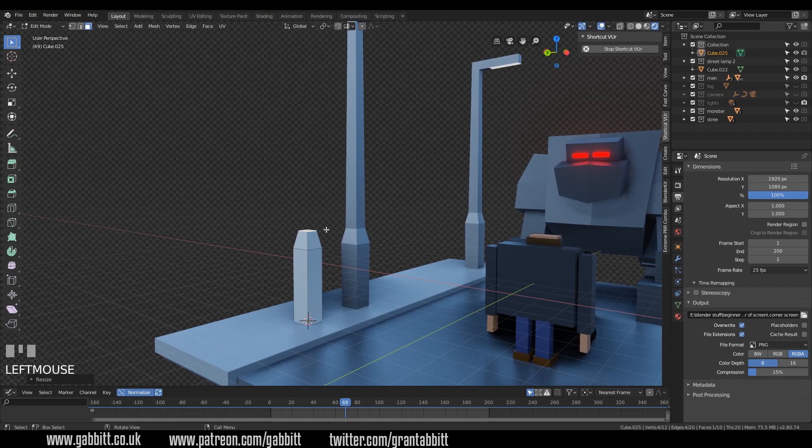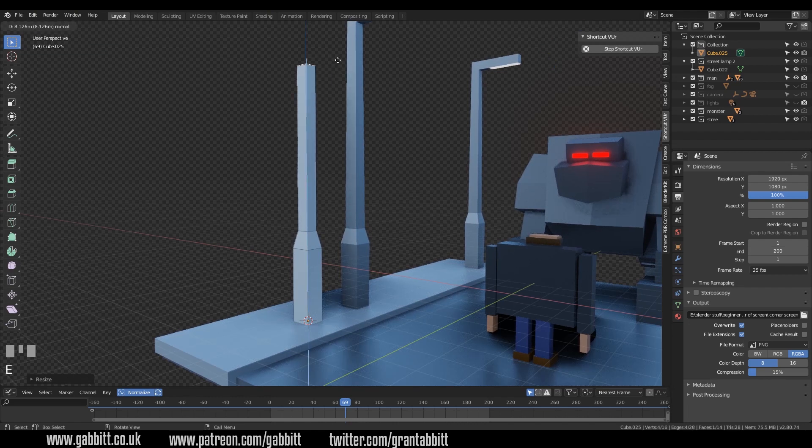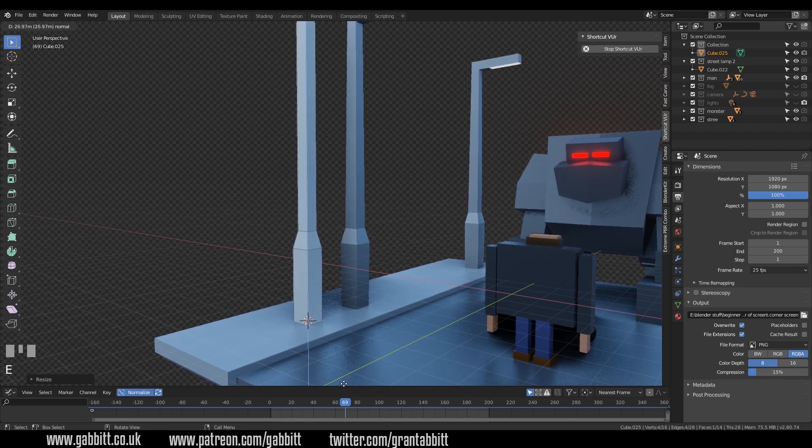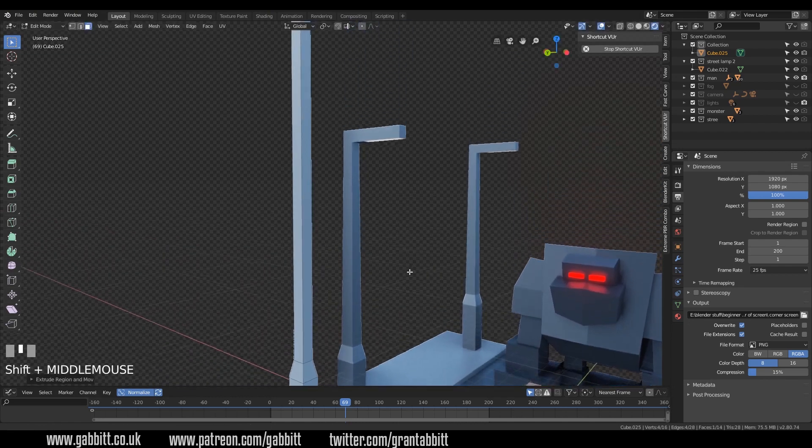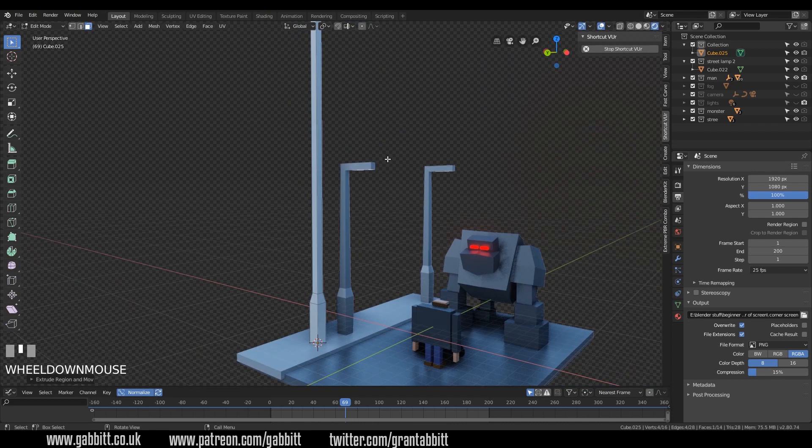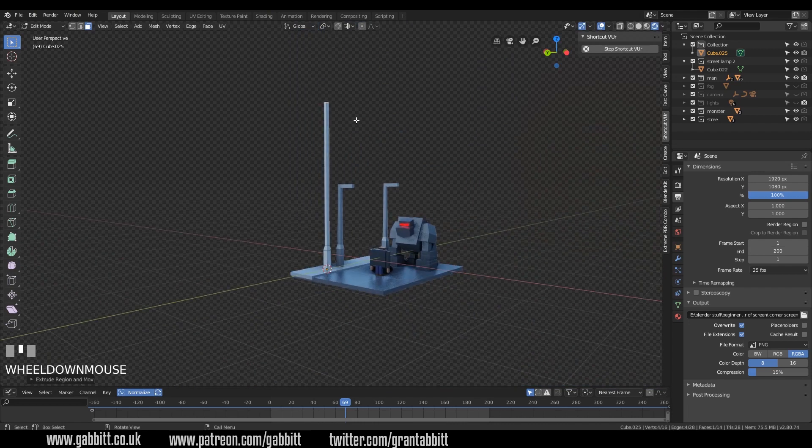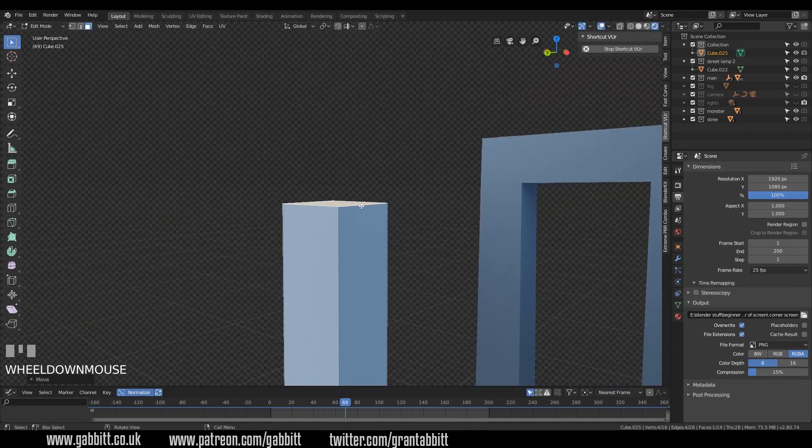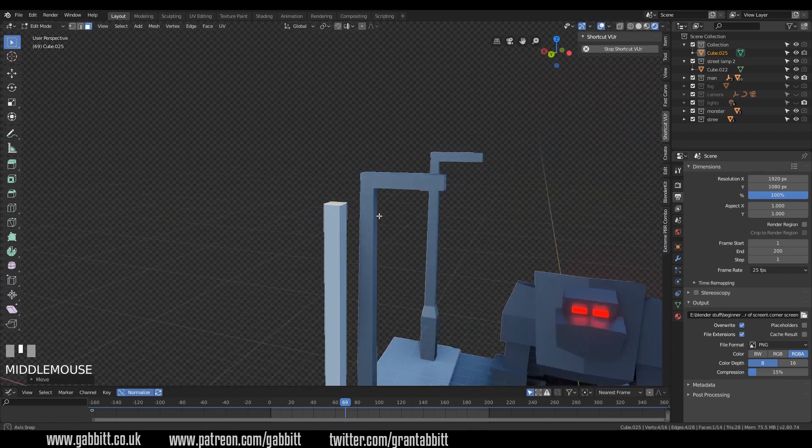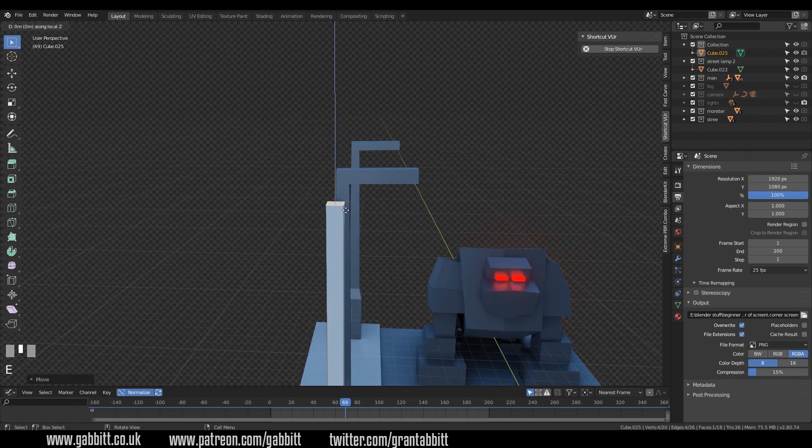E to extrude. Pull it up to somewhere around here. Not there, that's miles away. G then Z. Full stop on my numpad to zoom in on that. E to extrude again in the Z axis. So E then Z.